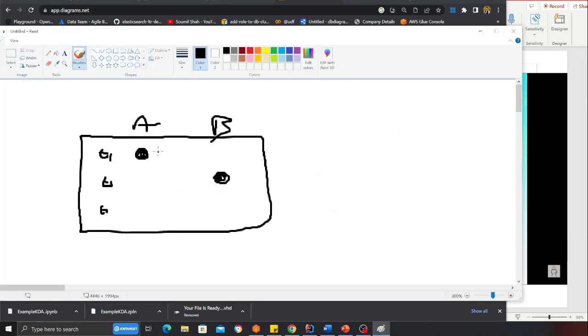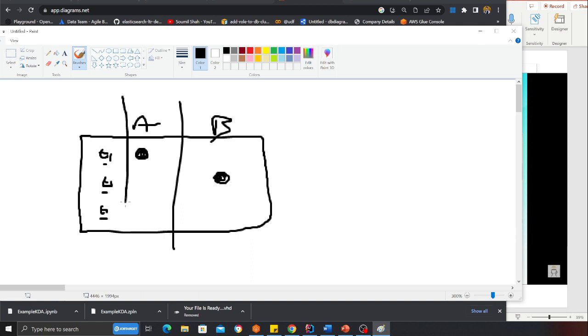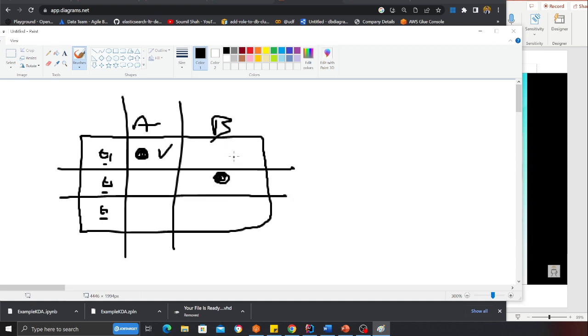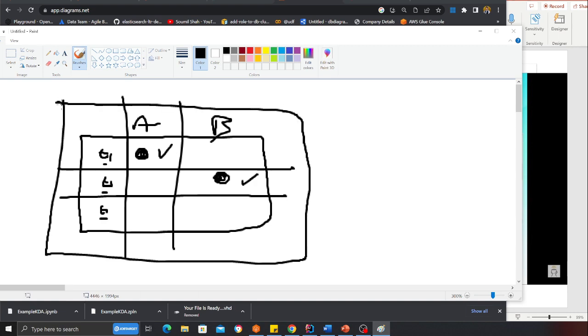An important thing to know here: this is time T1, T2, T3. Here are your two streams. Your data came for stream A over here and for the B part it came over here. You can take a time window, maybe one minute or five minutes, and then perform a join.